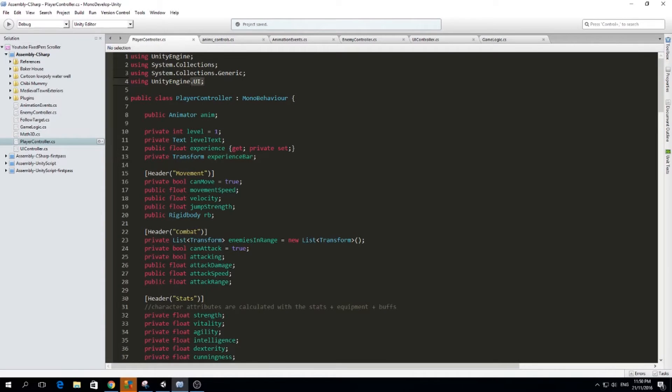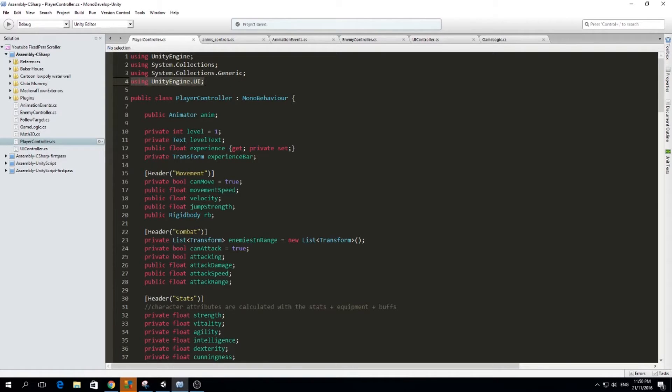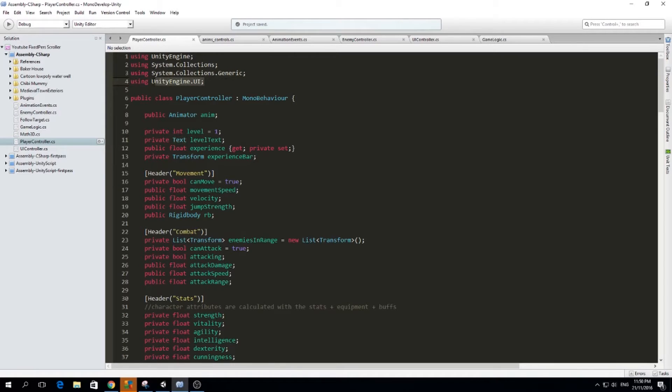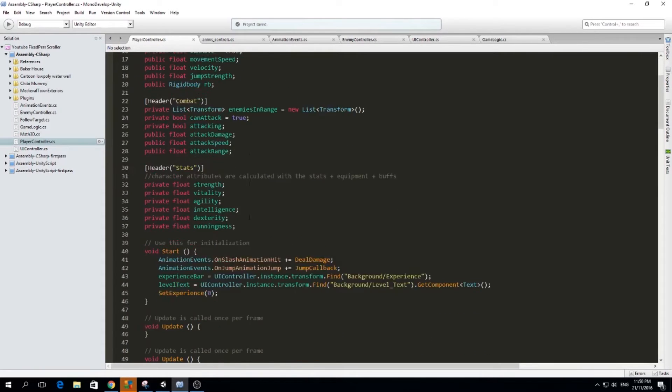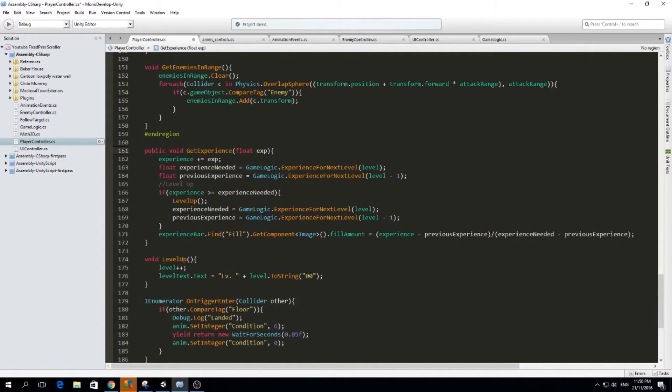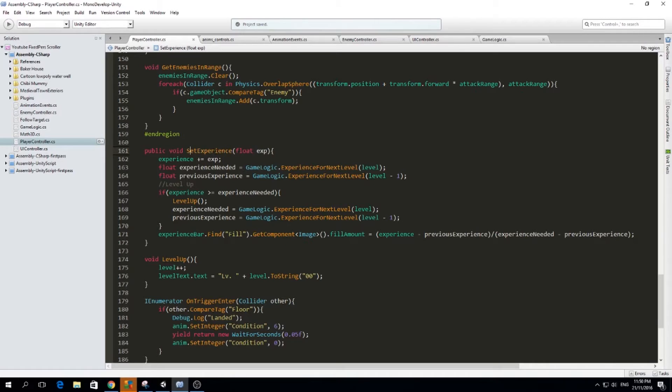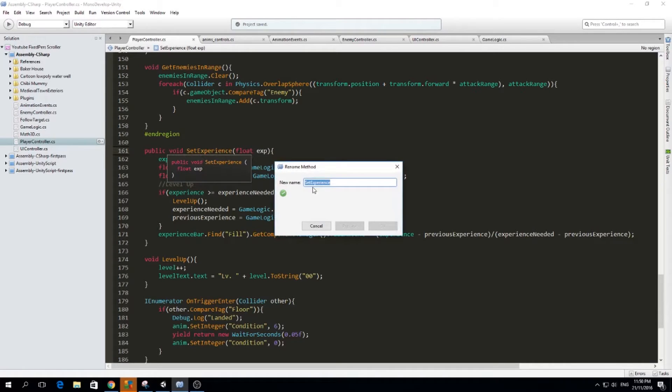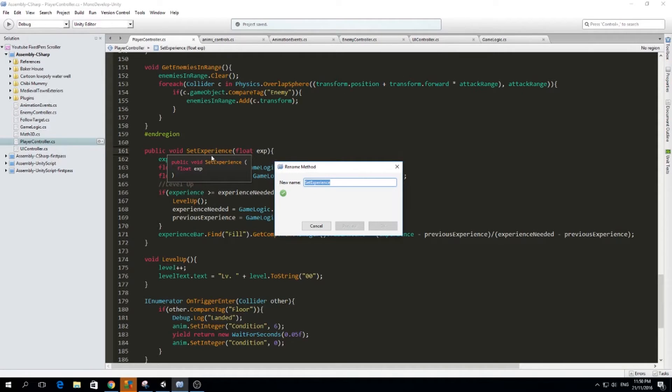I also remember that we need to set using UnityEngine.ui, because we are going to be using text and the image component, which comes from the UnityEngine UI library. I renamed the function getExperience to setExperience, and remember to use your F2 function to rename this method, so that it will change the name of all the instances of this method.